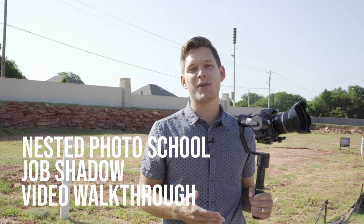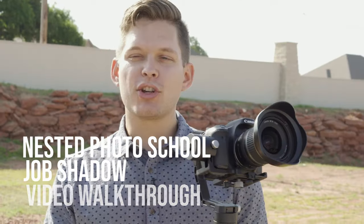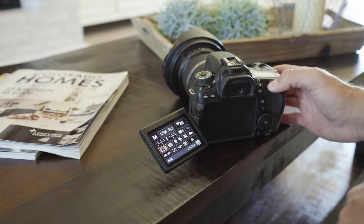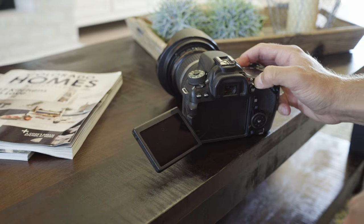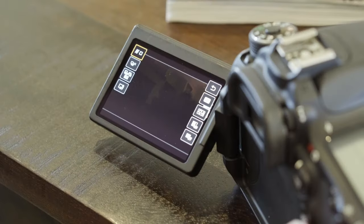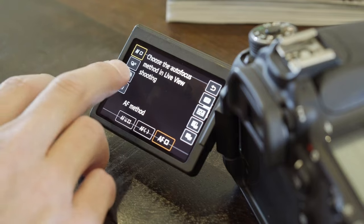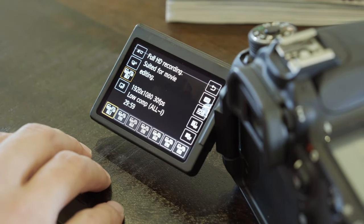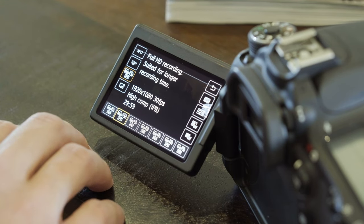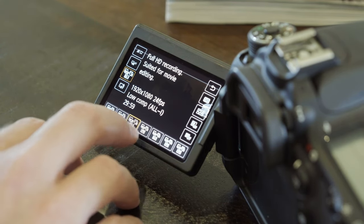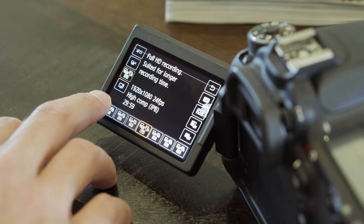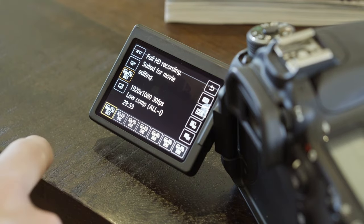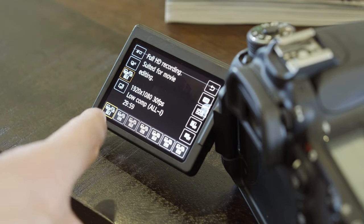Today we're going to learn how to shoot a video walkthrough. First, balance your gimbal and double check your camera settings. On this Canon camera, the switch on the top will put you into video mode. Go into the quick selection menu and make sure you're on 30 frames per second at low compression — they offer high and low compression. You want 1080 at 30 frames per second on low compression.